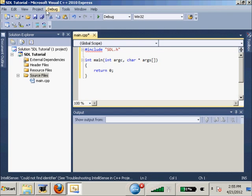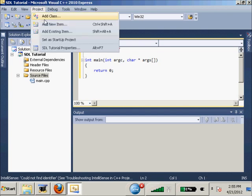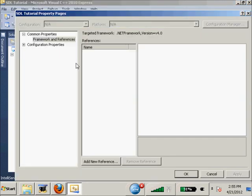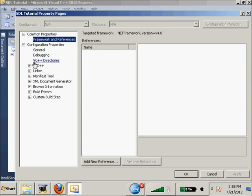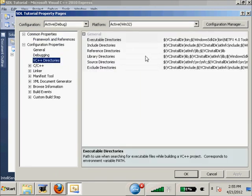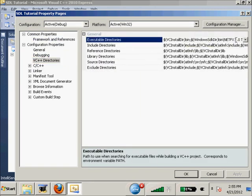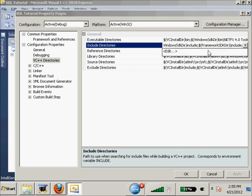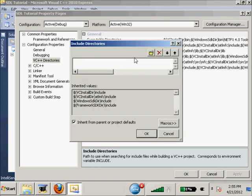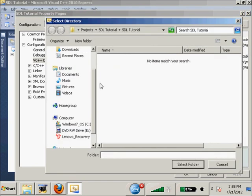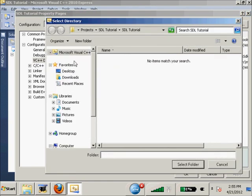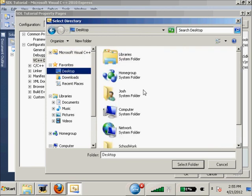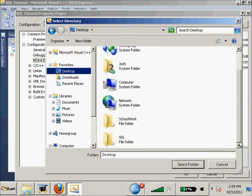Right now we can't include SDL.h - we've got to go to our Project, SDL Tutorial Properties, and first go to our VC++ Directories. We're going to go to our Include Directories and we're going to edit those and add one new include.